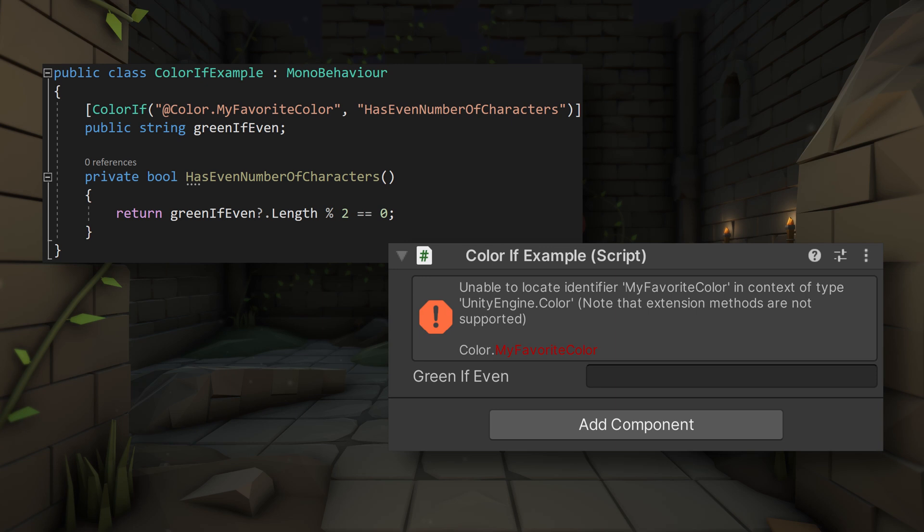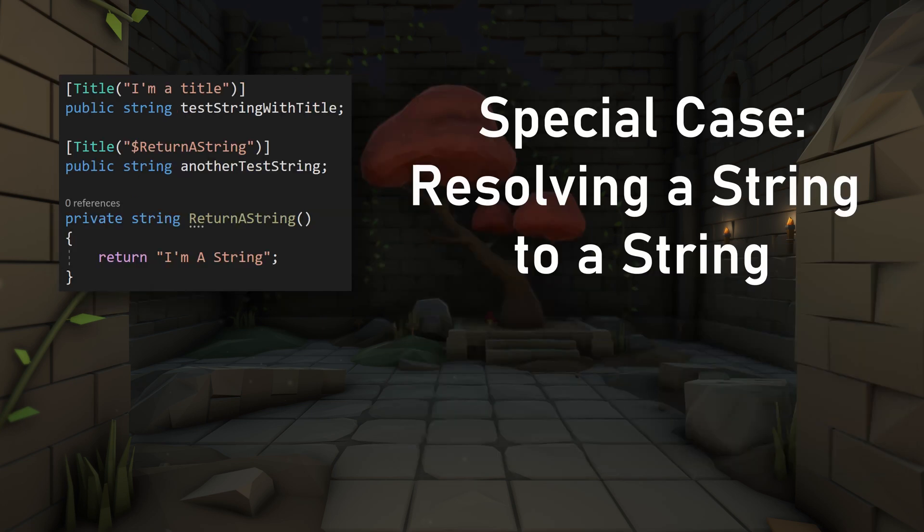All in all, that's pretty easy, which was the goal of the new resolver system. But there is one special case that's worth addressing before we end the video. That case is if you are trying to resolve a string into a string.